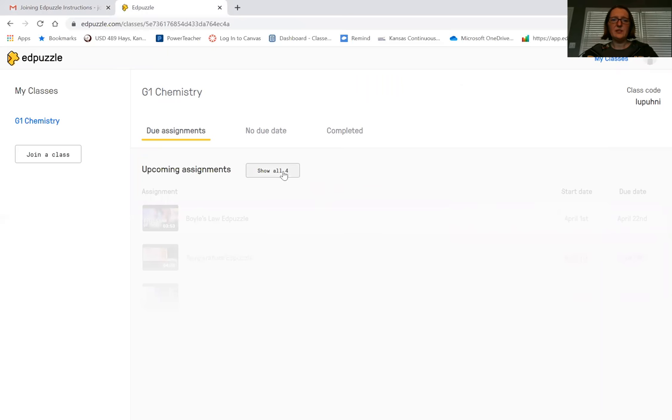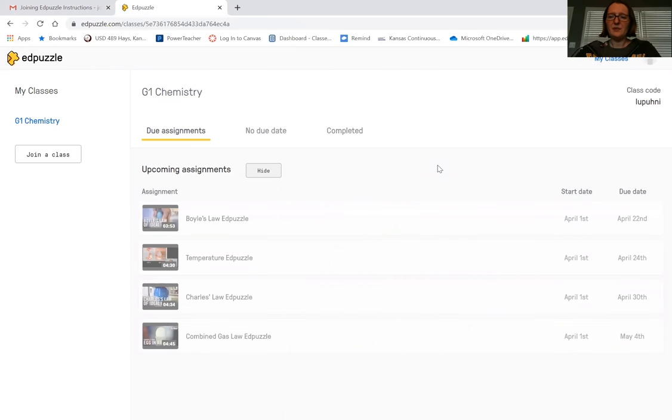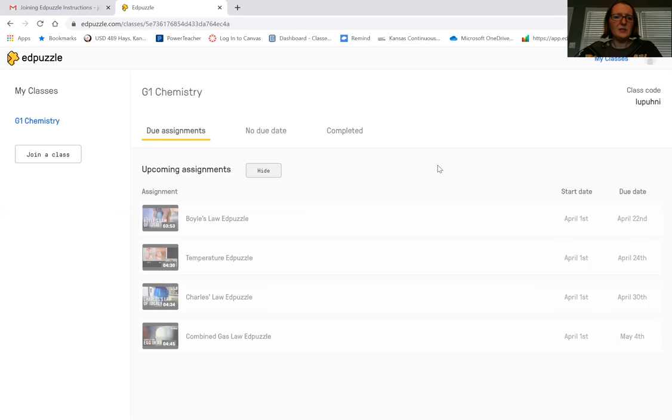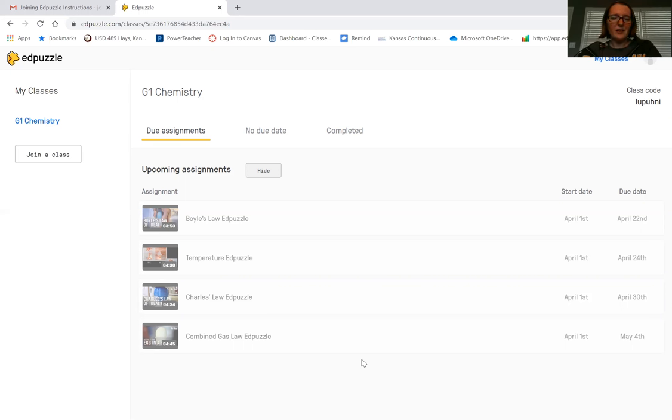Then it's going to take you in here and you'll see upcoming assignments. It will show you all of the Edpuzzles that we're going to be doing. Edpuzzle is a pretty cool tool - it has a YouTube video, and you can see that none of these are more than about five minutes long that you have to watch. It's going to pause at certain points and ask you a multiple choice question.